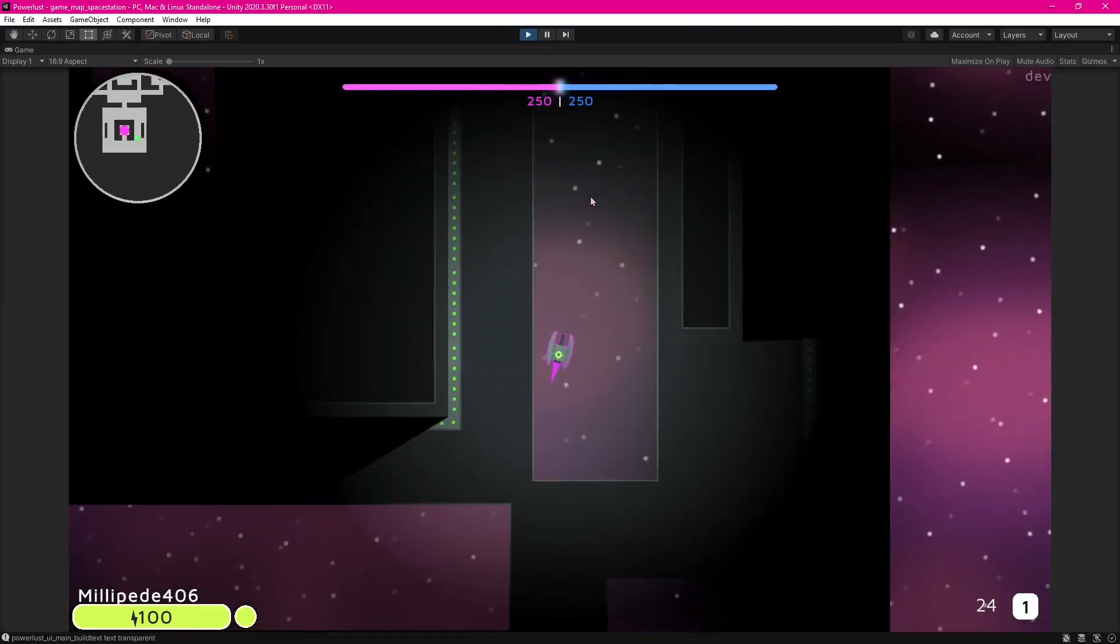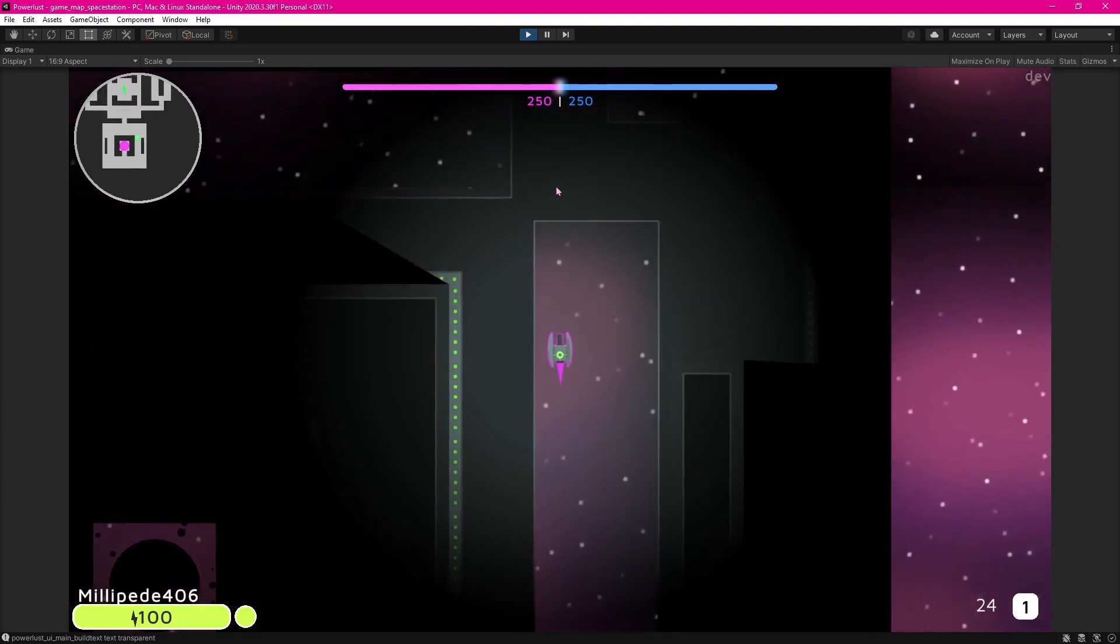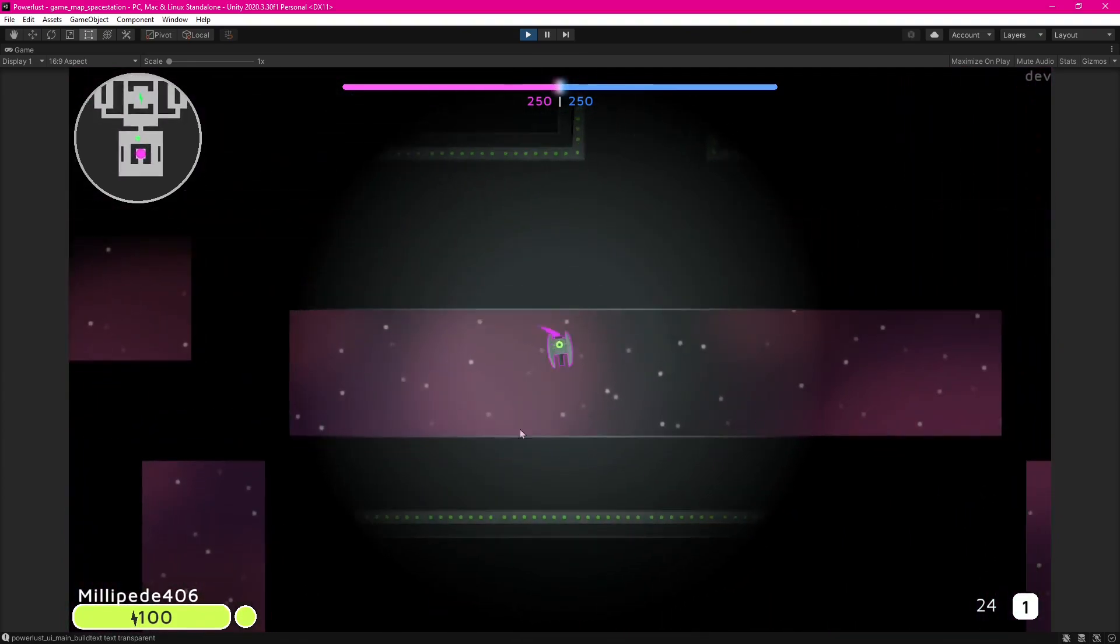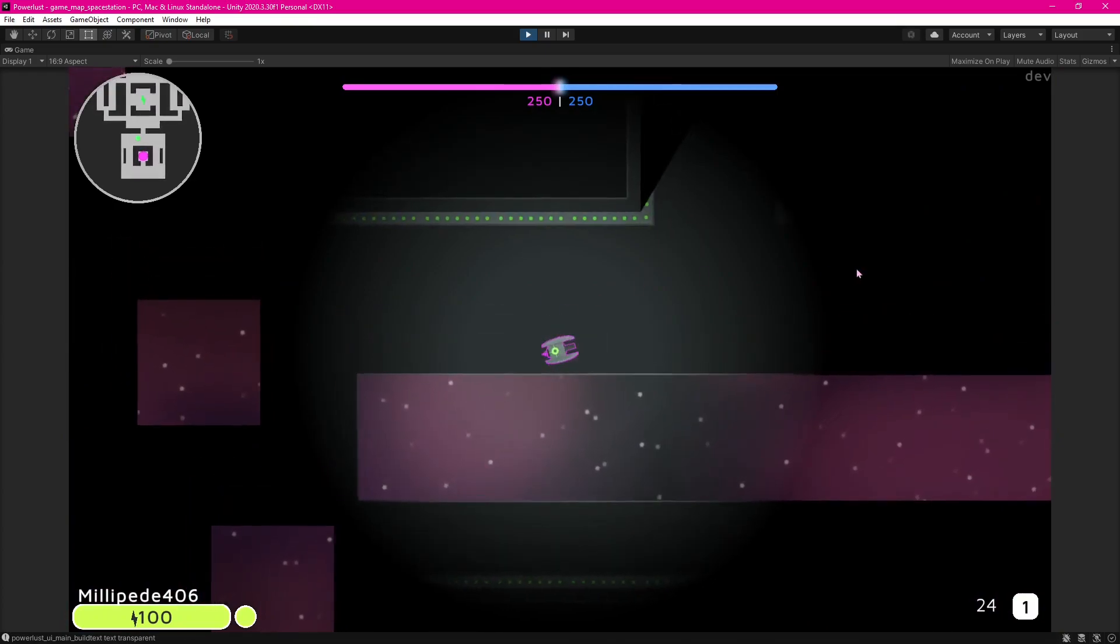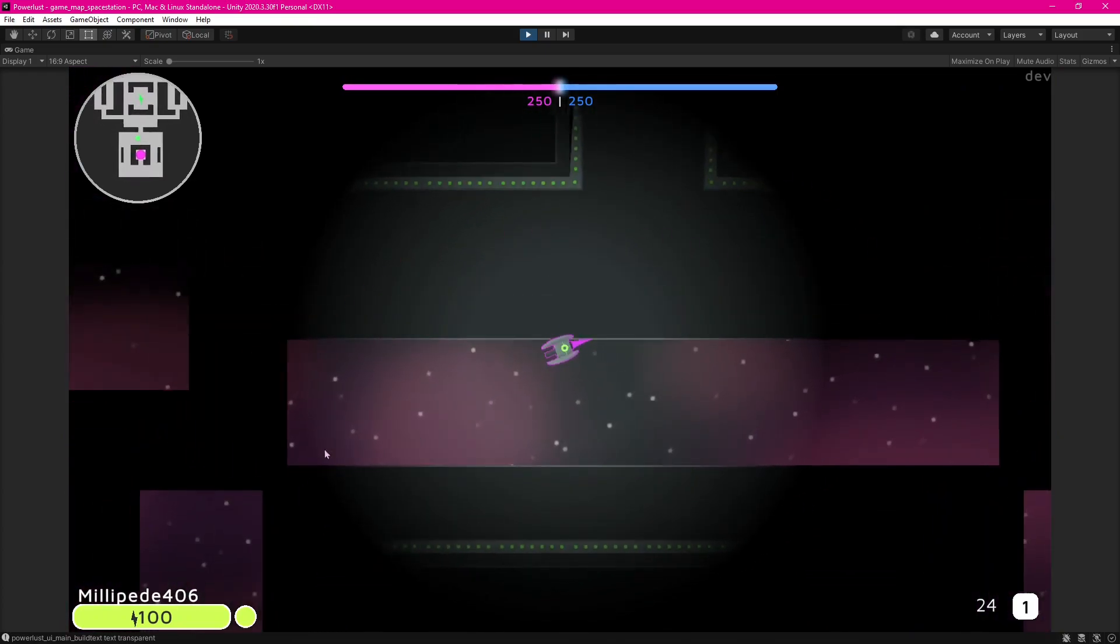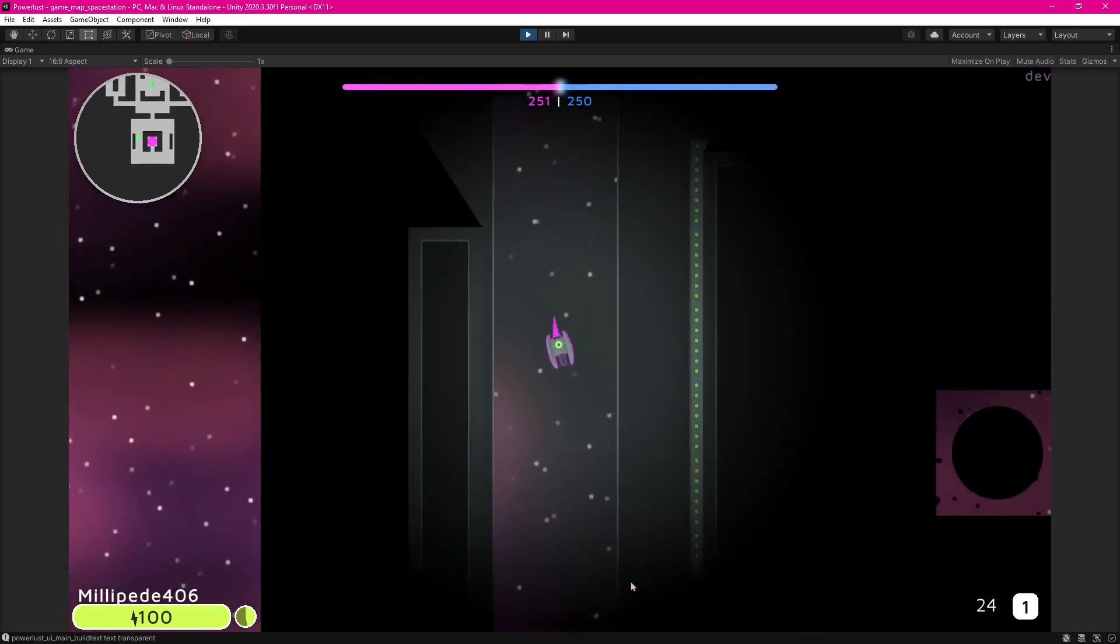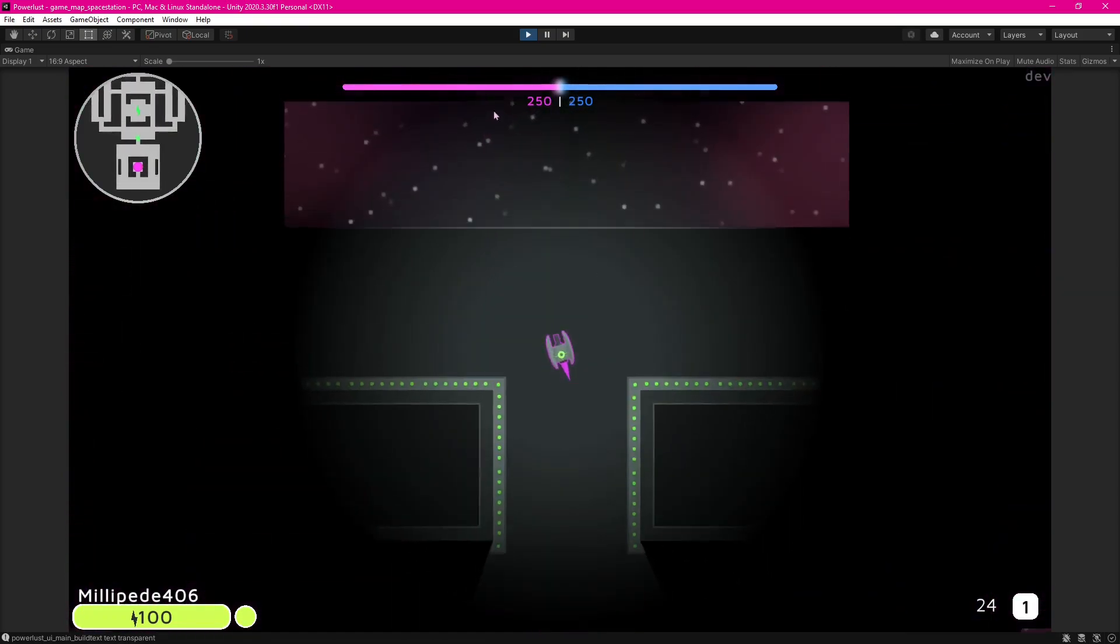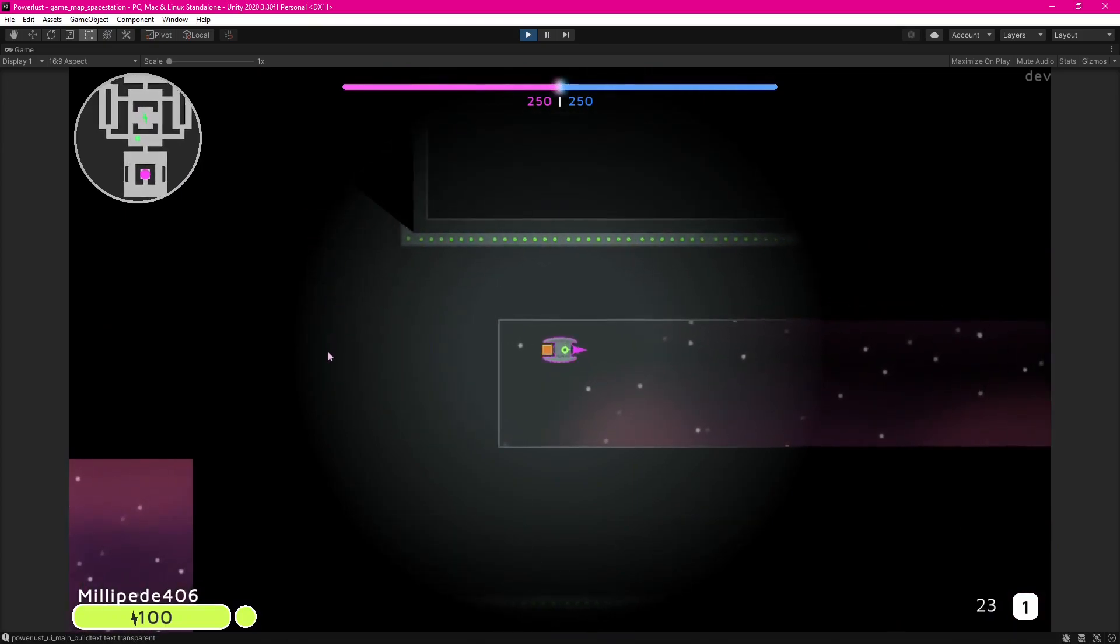Alright, the player sprite is now implemented into the game. It has a colored outline based on your team color. As you can see I'm on pink team, and it also now has a trail that's the same color as your team. So yeah, that's about it. Player sprite is now done.